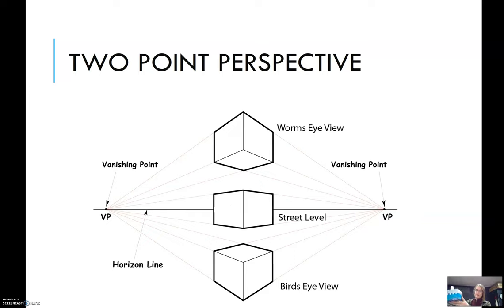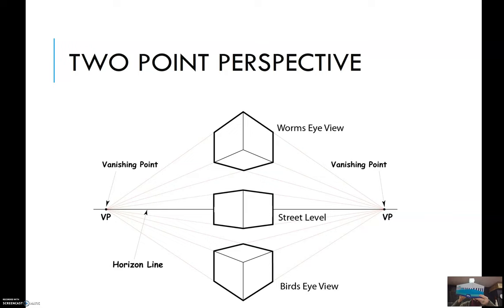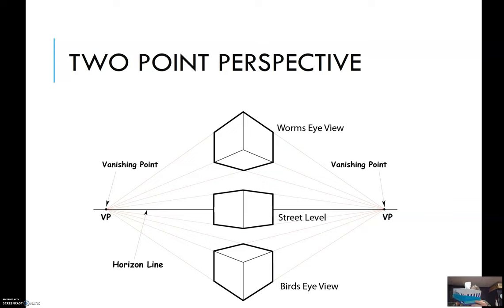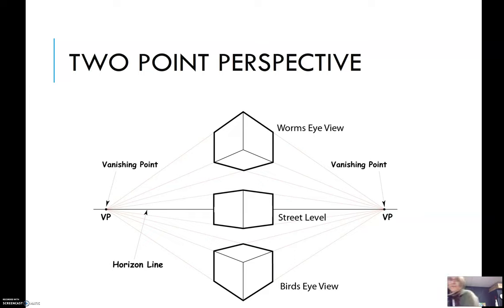Instead of seeing just the front of the box like in one-point, we're actually seeing two sides of the box. And if the box is on the horizon line, you're only going to see the two sides. If you raise it above the horizon line, you'll see the two sides and the bottom. The horizon line is eye level, and if you lower it below the horizon line, you're going to see the two sides and then the top of the box. And that's what we have in this illustration.